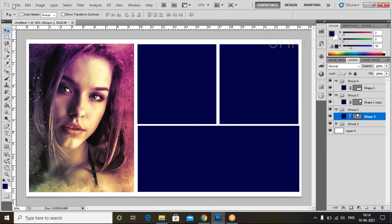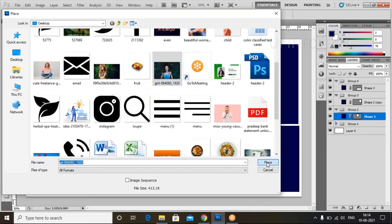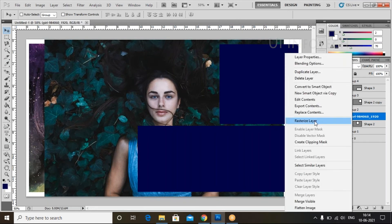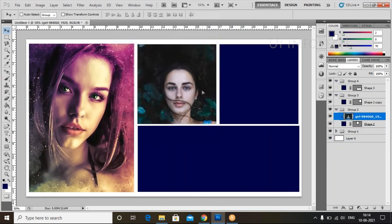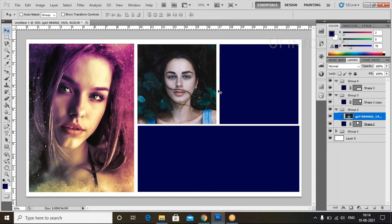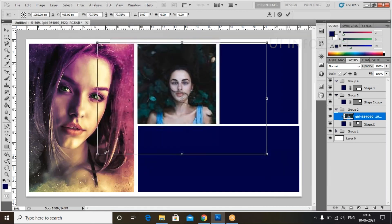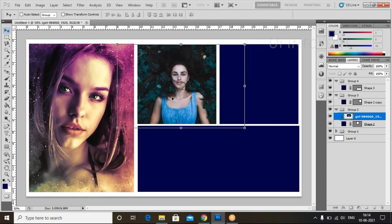Go to Group 2. Go to File, click on Place, select the image, and click Place. Now click Enter, then right-click and create the clipping mask. You can press the image inside the shape. Use Control+T to resize — use the Shift and Alt button, select any corner of the image, and start reducing the size. Use Shift and Alt, select the corner, reduce the size, and click Enter. Now the image is placed.